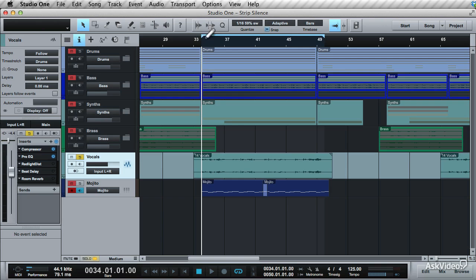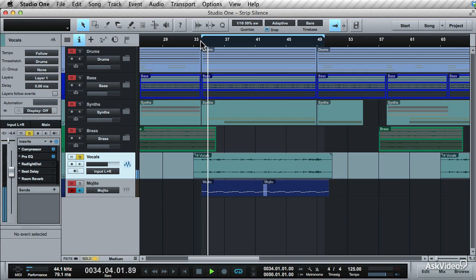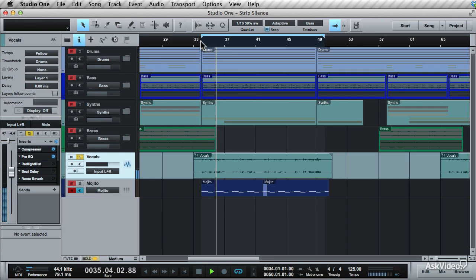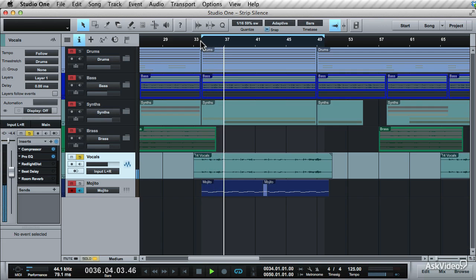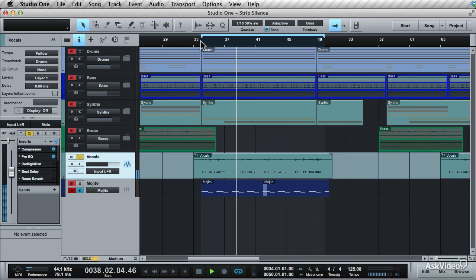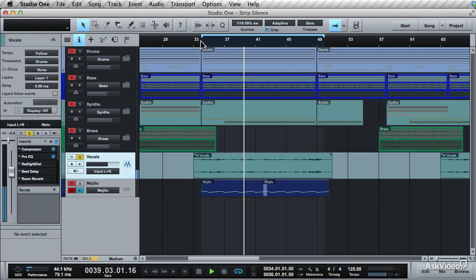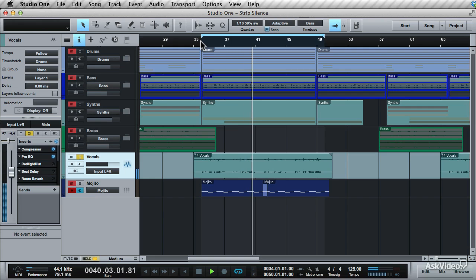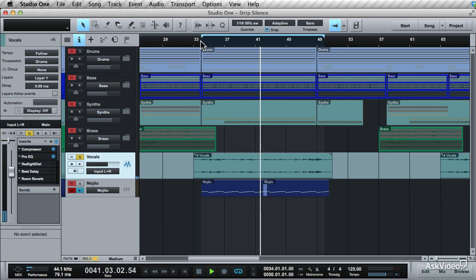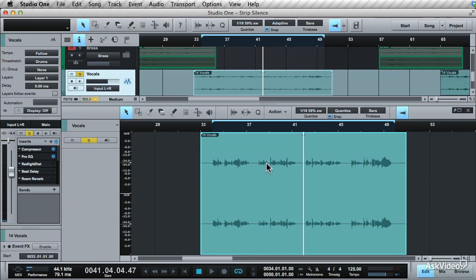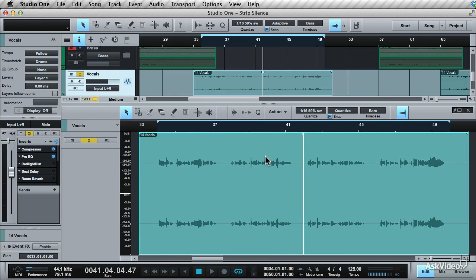I have this vocal recording here in the song. If you take a listen to it, you'll hear there's some low level noise that's been picked up from the gear and the room. Double click this event to bring up the audio editor, and click it again to scale it to size.